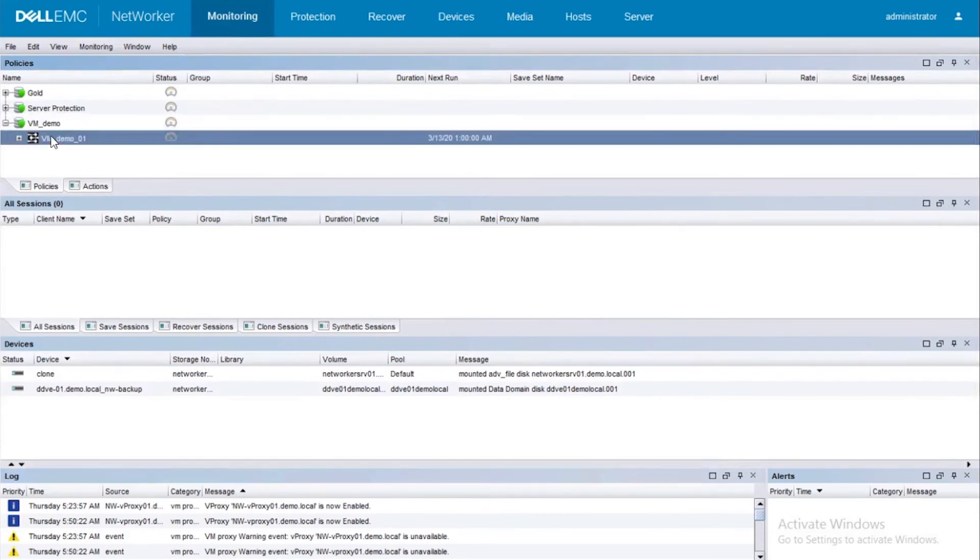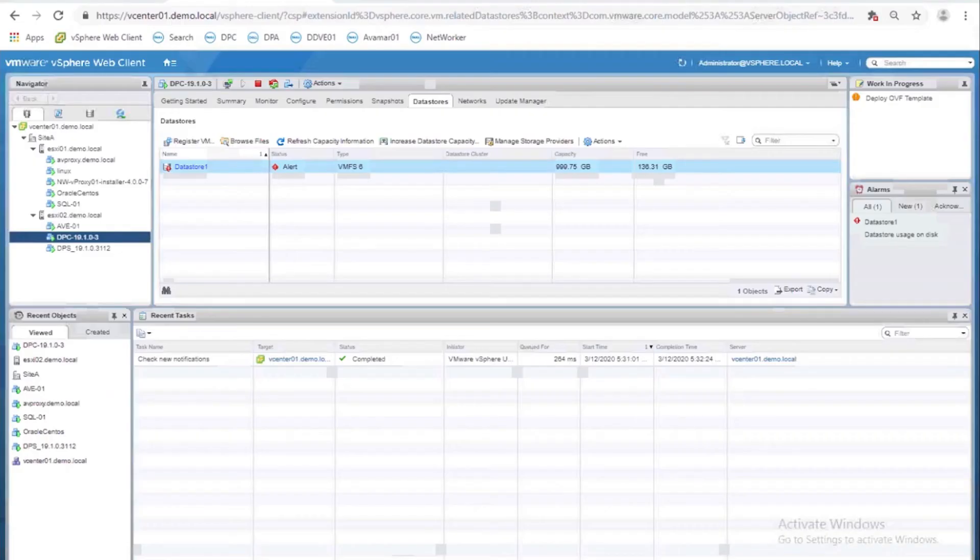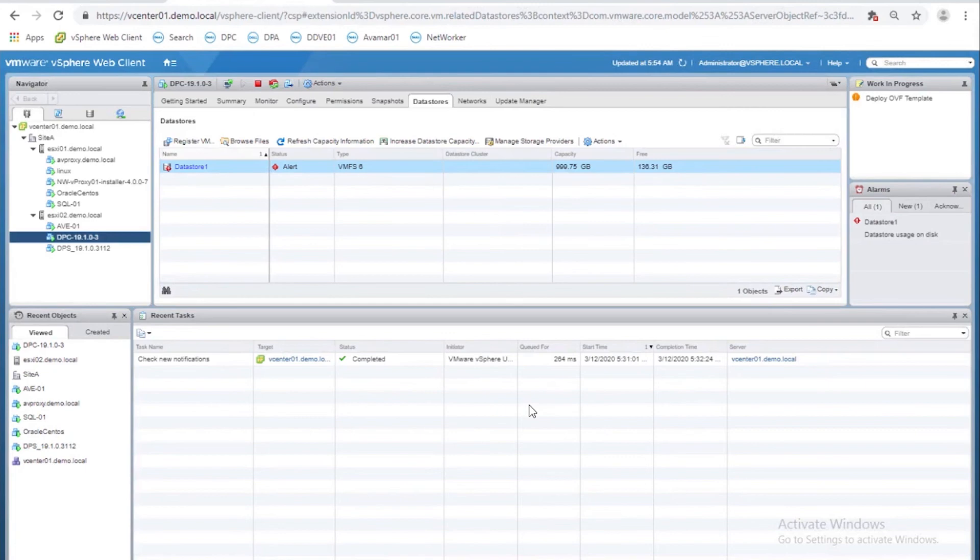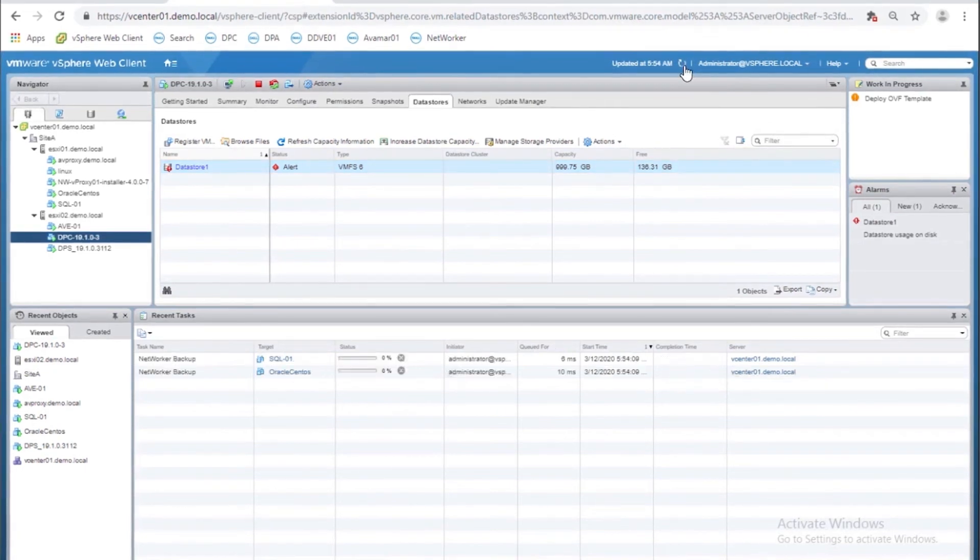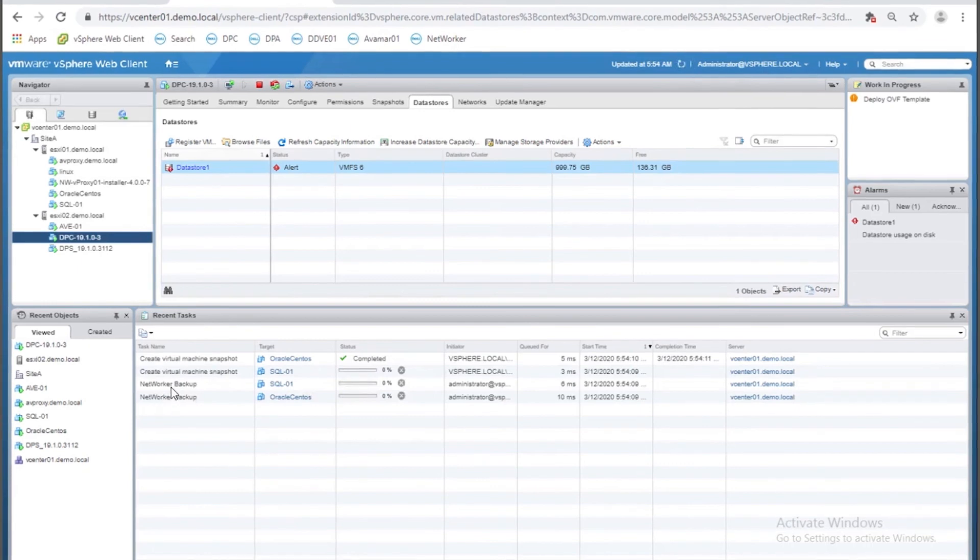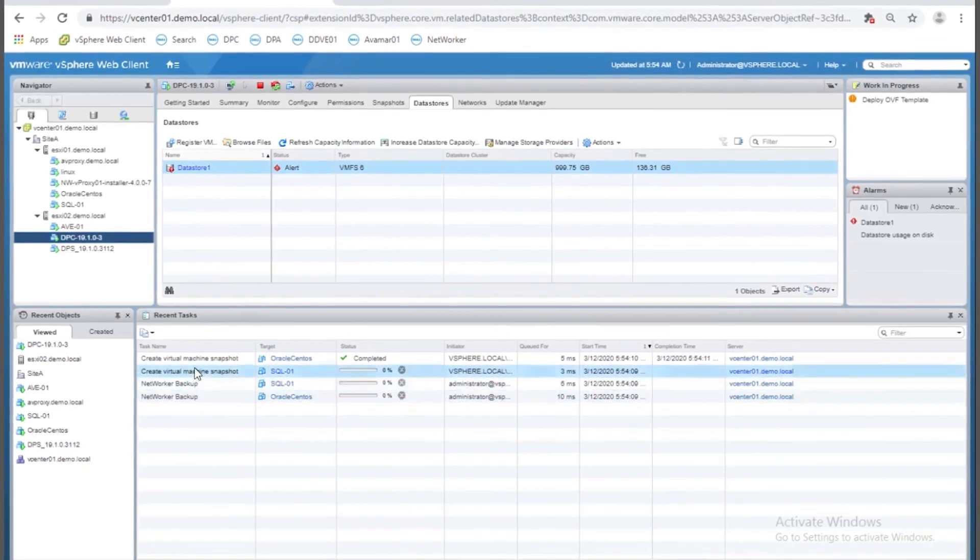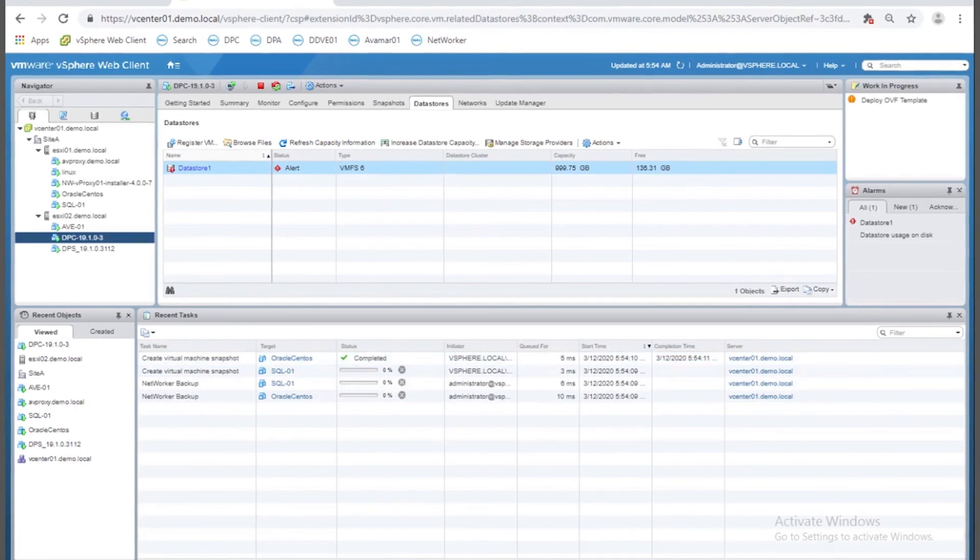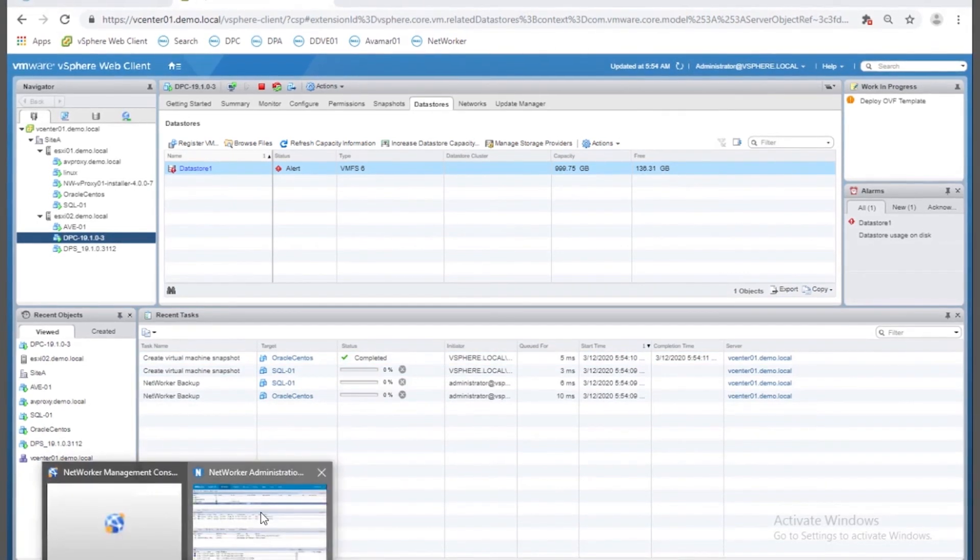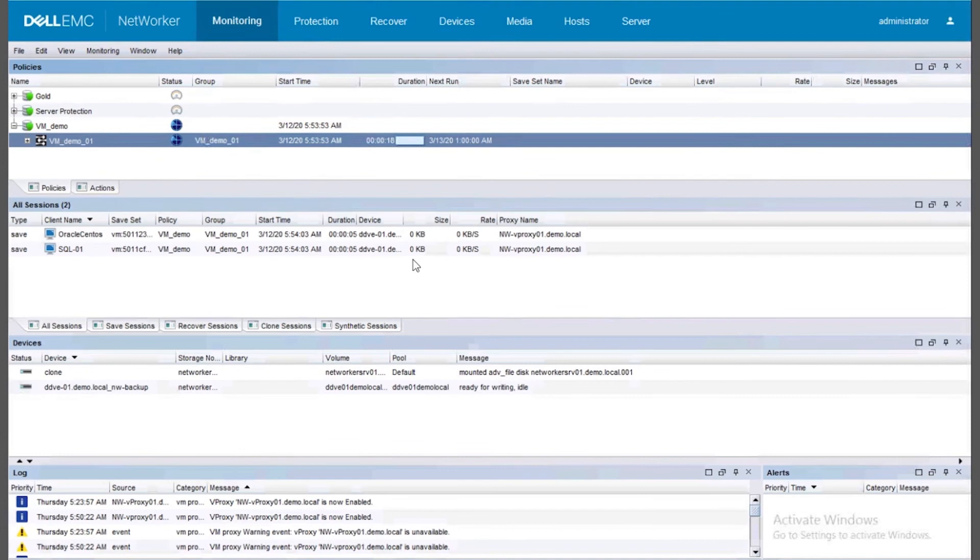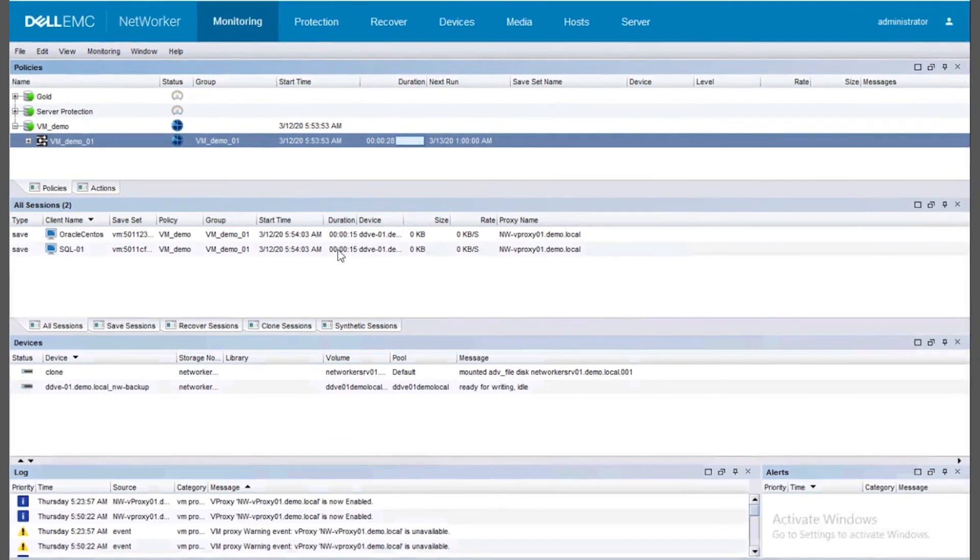Right click and say Start Backup. Yes. Let's quickly jump on the vSphere to see what's happening. So you see the NetWorker backup is started. It has started to create the snapshots. That's good. Now let's go back to NetWorker console and you see that the backups are initiating.